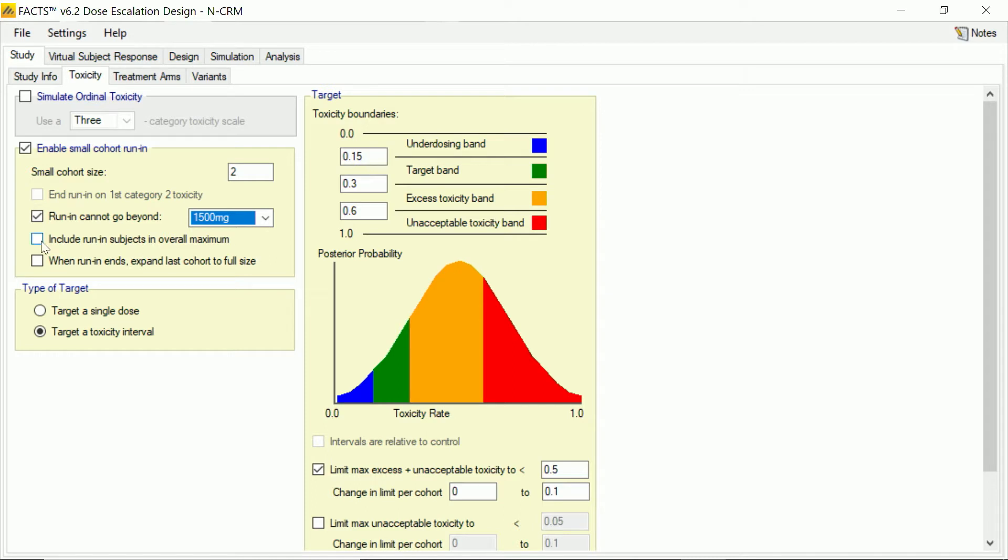Now these smaller cohorts will count towards our overall maximum number of subjects, and also when the run-in ends, typically because we see a toxicity, then what we want to do is to expand that two patients to the large cohort size of four patients. So that set up the basic structure of the trial in terms of number of doses, our targets, and our number of subjects, and our cohort sizes.